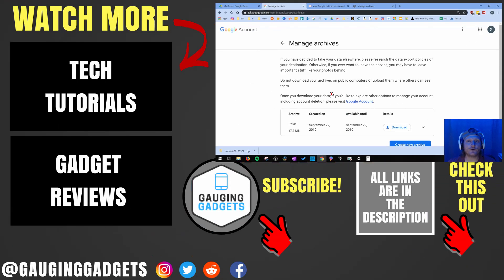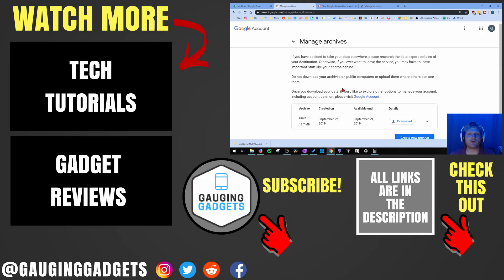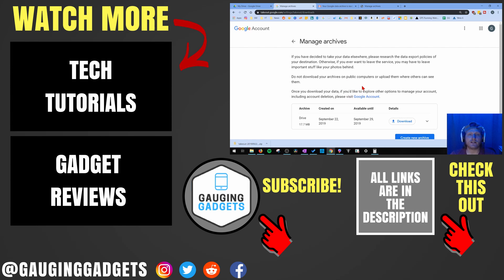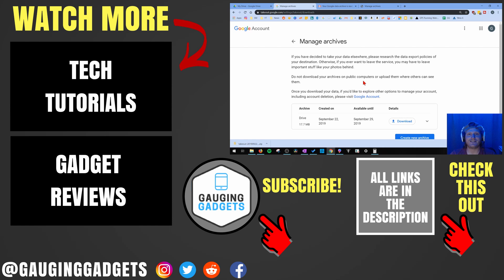So that's how you download all the files you have on Google Drive using Google Takeout. If you have any questions about this, leave a comment below and I'll get back to you as soon as I can. If you'd like to see more Google or Google Drive tutorial videos, check the links in the description. If this video helped you, give it a thumbs up, and please consider subscribing to my channel, Gauging Gadgets, for more gadget reviews and tech tutorials. Thank you so much for watching.